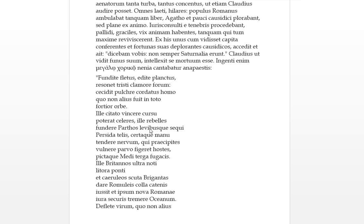For there was a huge nennia, which is a dirge or funeral songs, cantabar, it was being sung. This is a type of meter of poetry. It basically says, 'Pour out your tears, produce your plank, that's your wailing. Let the forum resonate with the sad clamors, with the sad shouting. Cortitus homo, that means a wise man has fallen, has died pulcri, beautifully, by which there was not another who was in toto, in the whole world, more braver.' So he was quickly able to race in his course like a race horse, and the rebellion, rebellious path on which he routed, and he followed them with light.